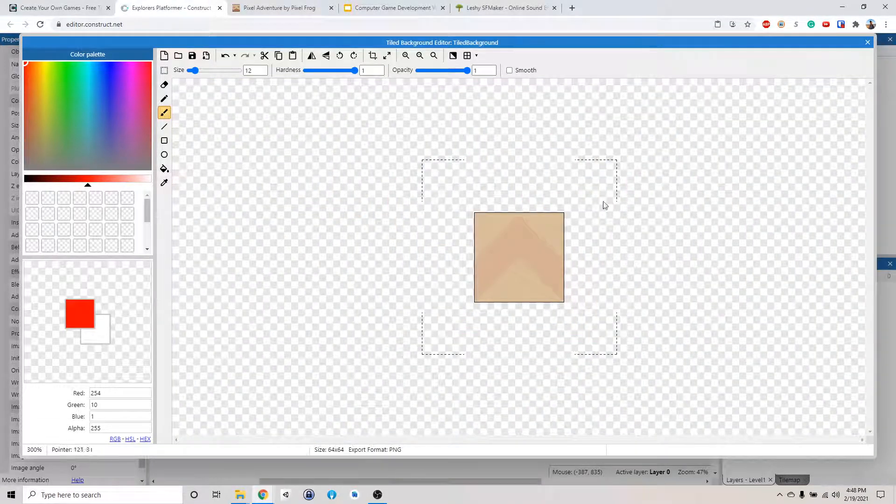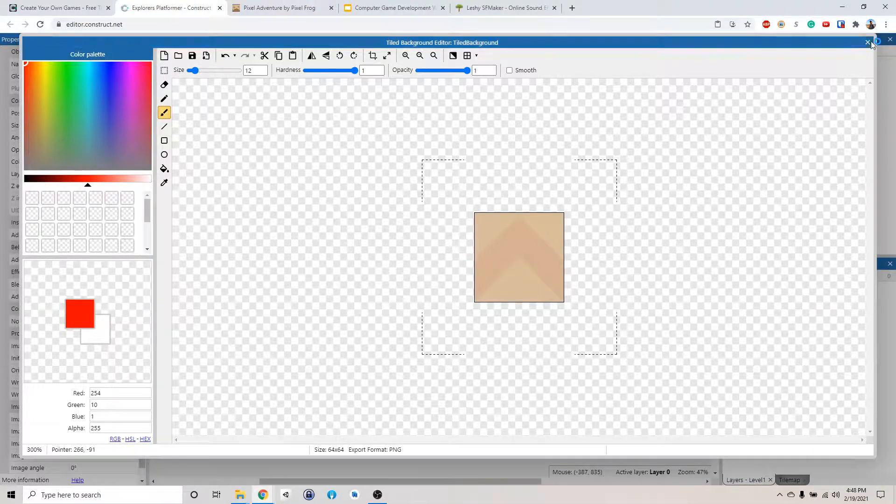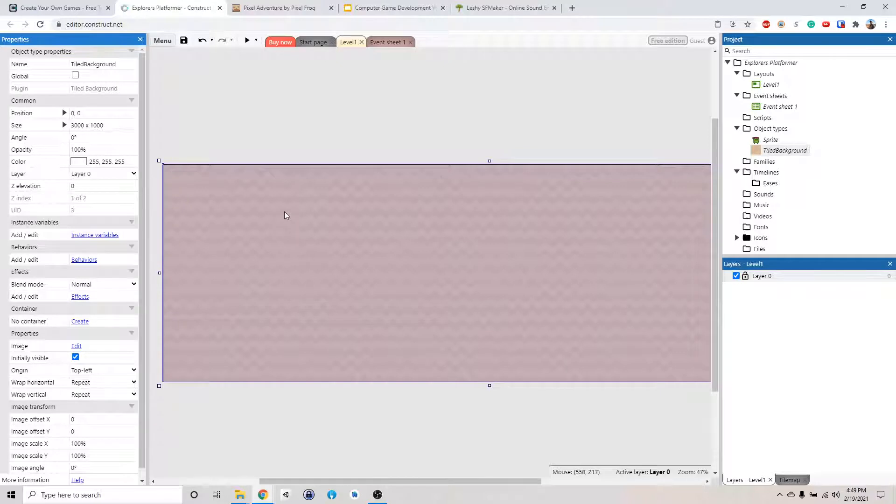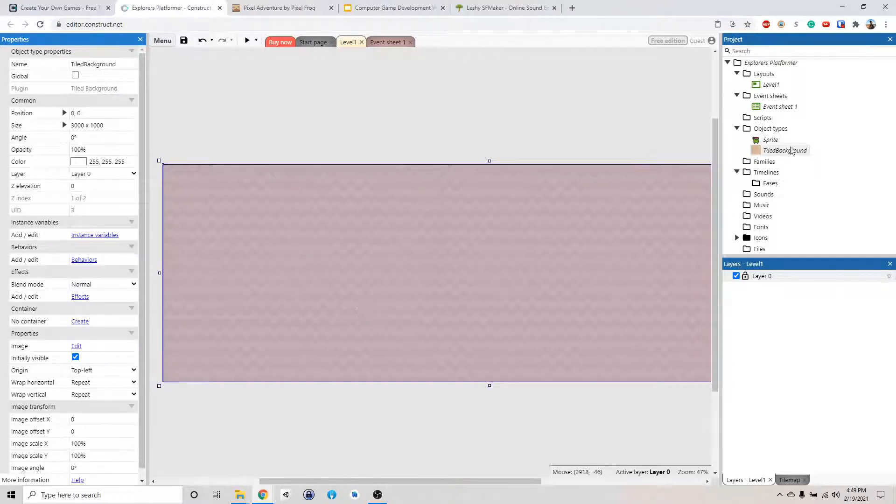And then we got this. So now we have our background. But you see how our background is now covering our little player.